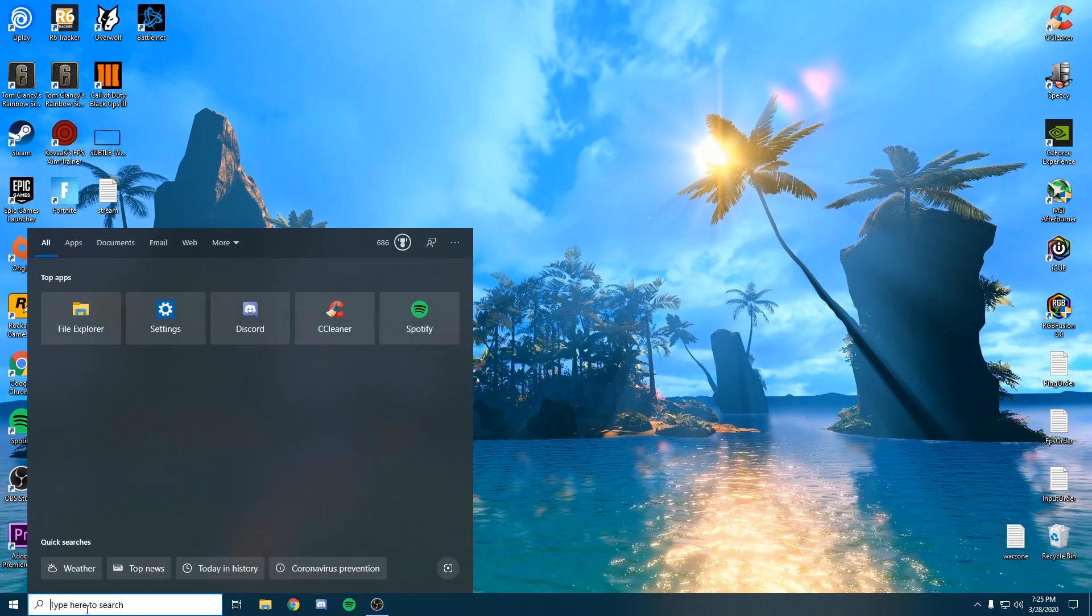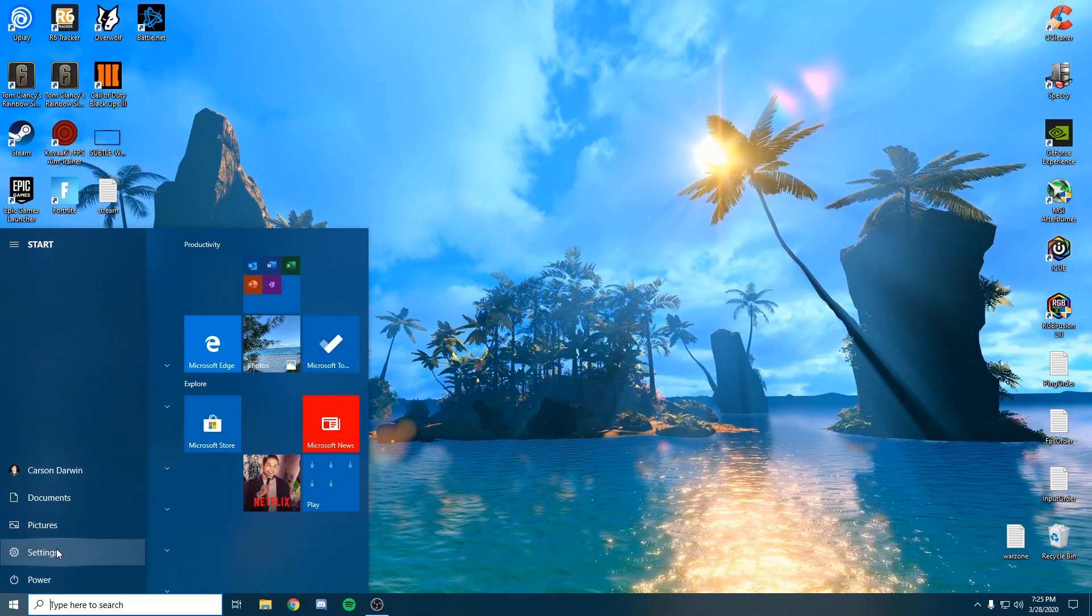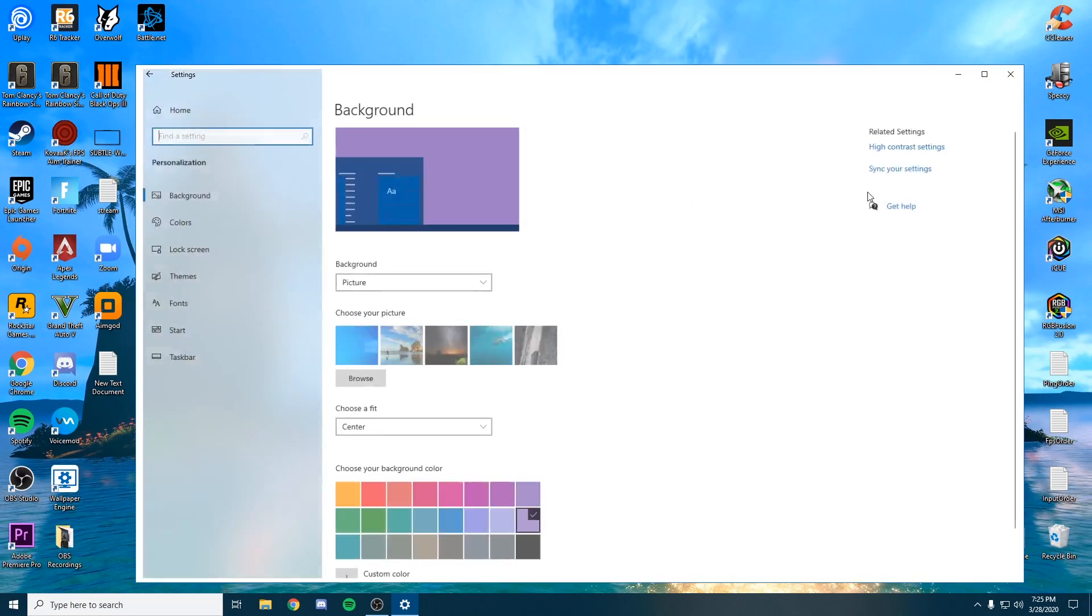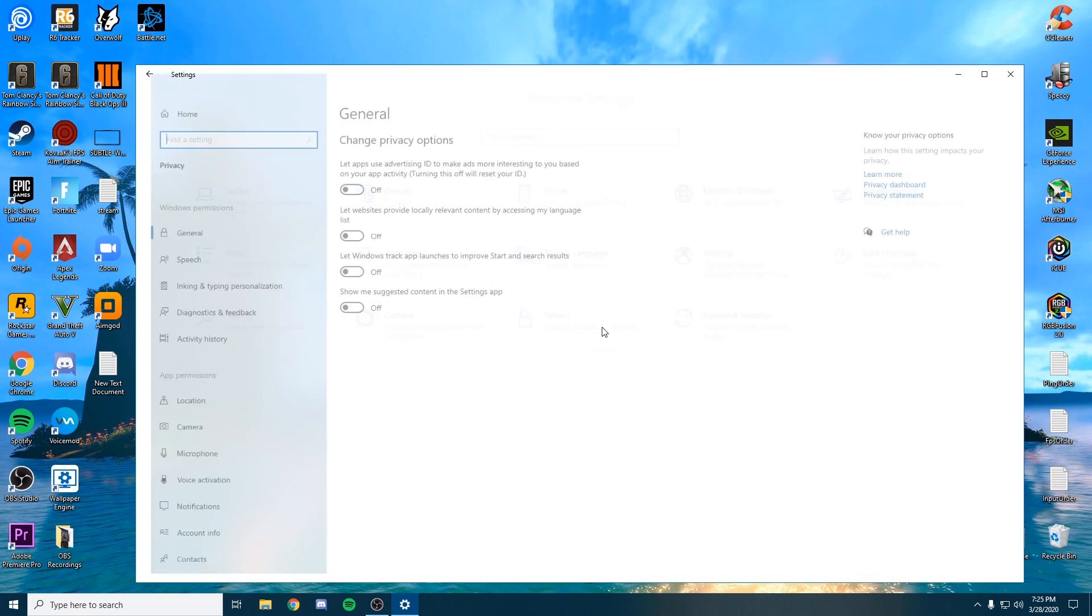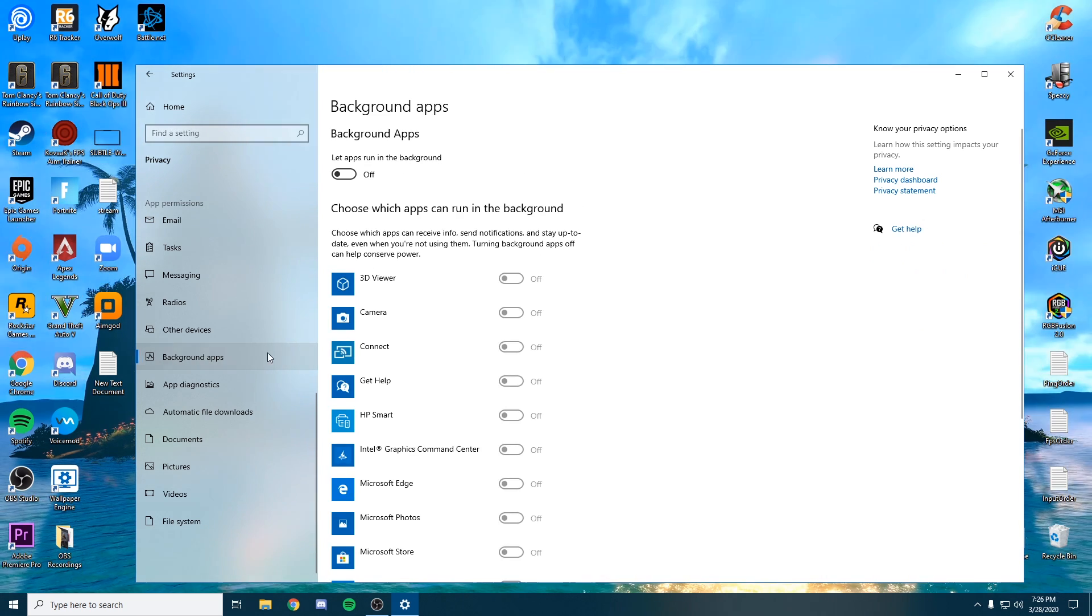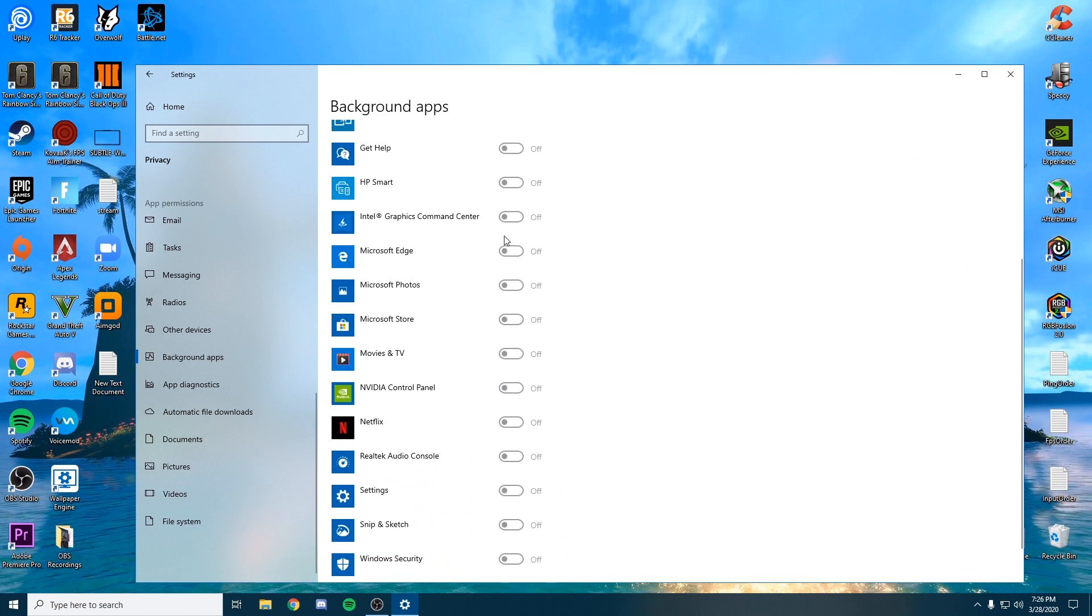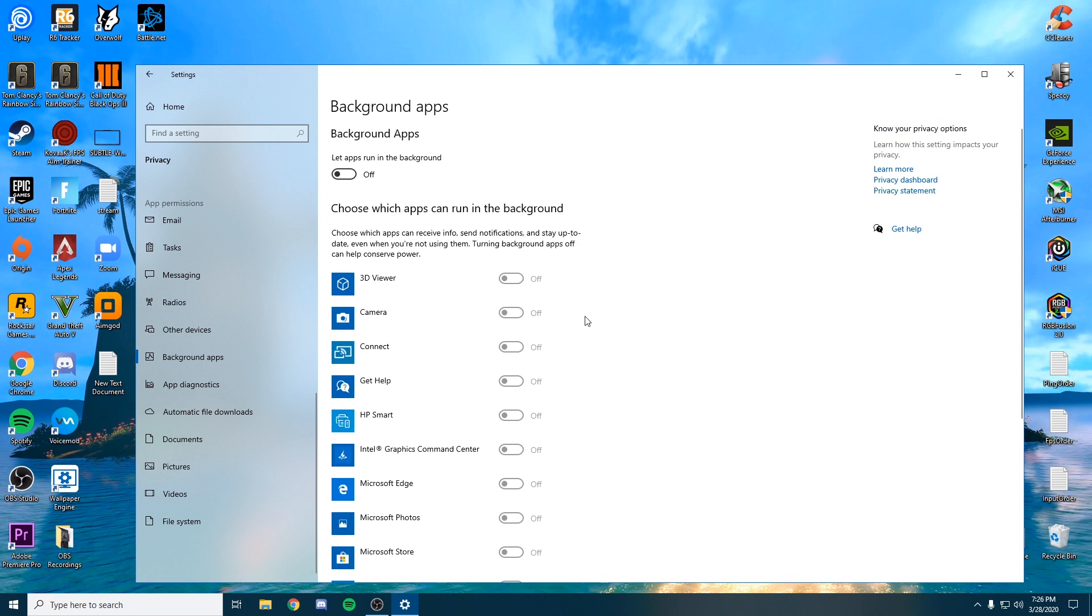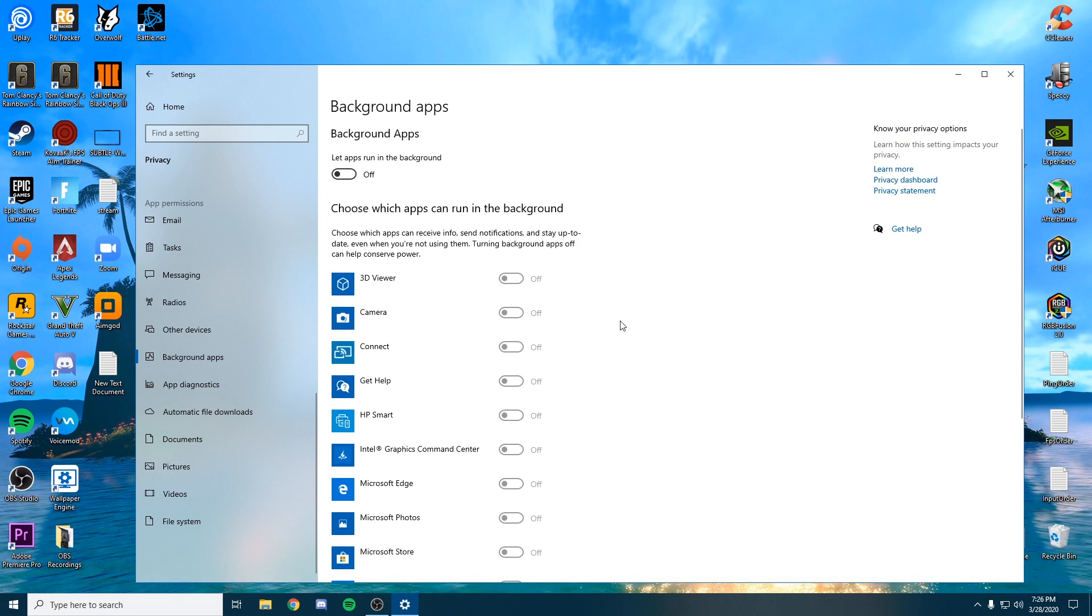The next setting we want to change in Windows is background apps. We don't want them running in the background. Go to your settings, then to Privacy. Scroll all the way down to background apps and make sure this is checked off. This will make sure none of these apps are running in the background while you're playing, giving you a small FPS boost by taking stress off your processor.